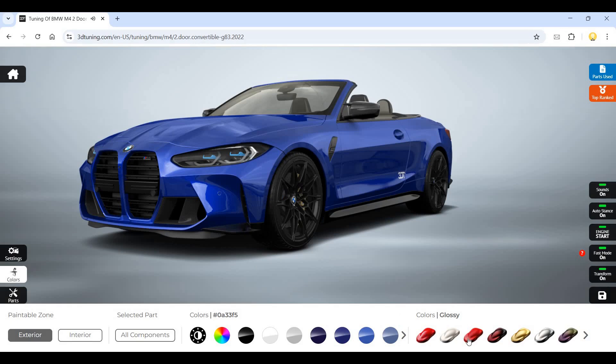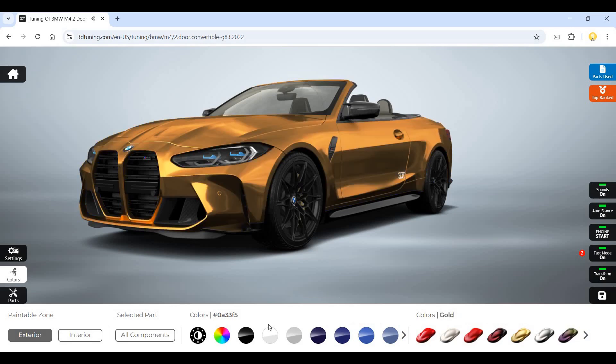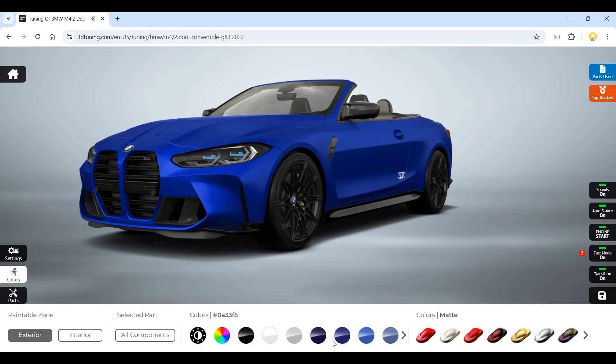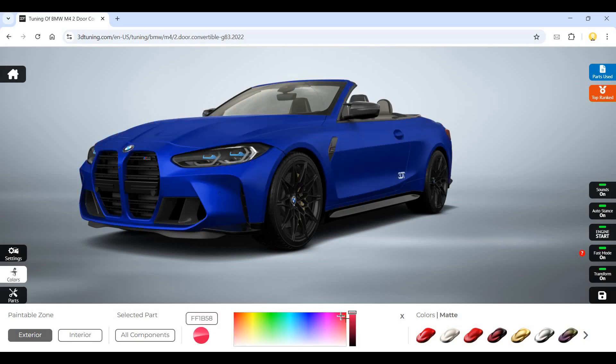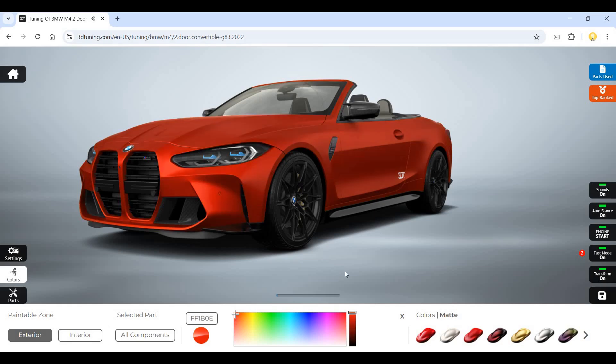Now if you want to change the color of this car, if I want to change it to matte finish, I can do that. This is gold. Let's change the color. Now you see the color has changed - you hear that spraying sound. This is the interior of the car. I can also change the interior color.